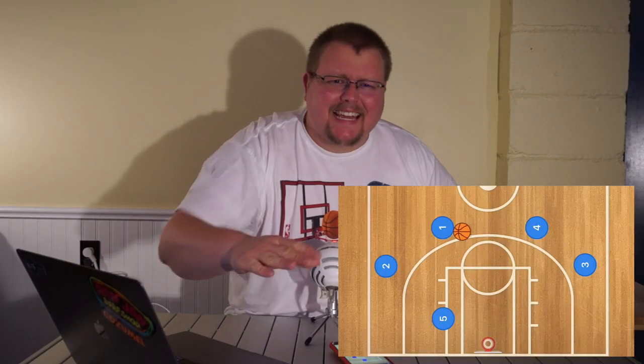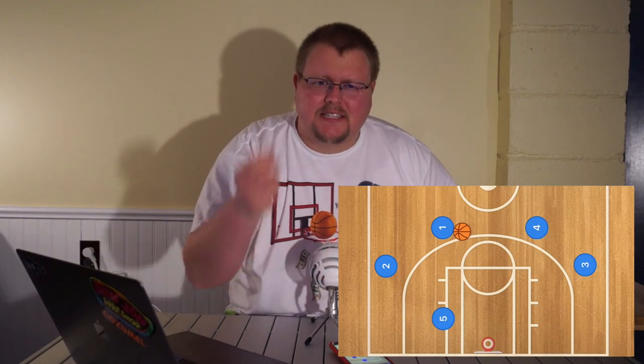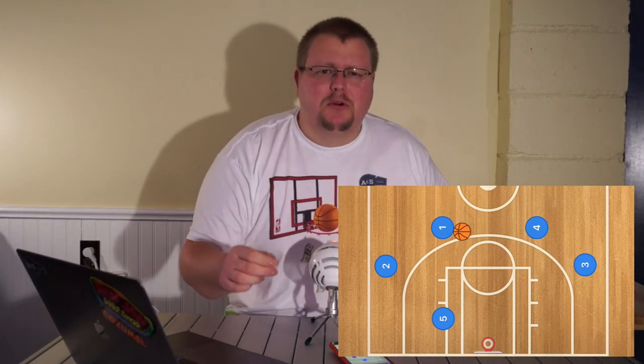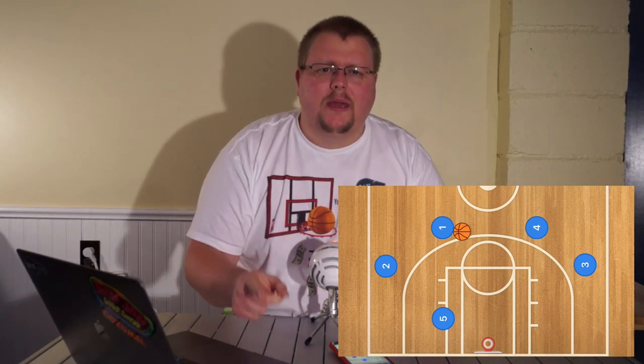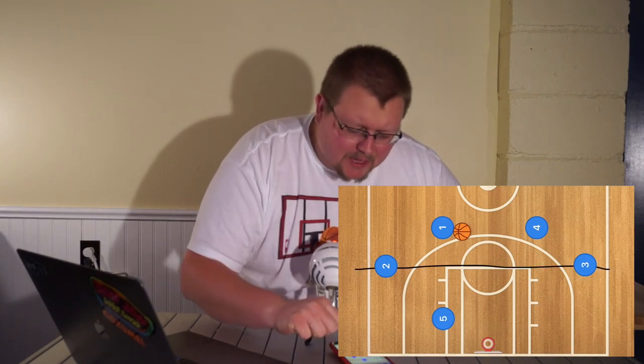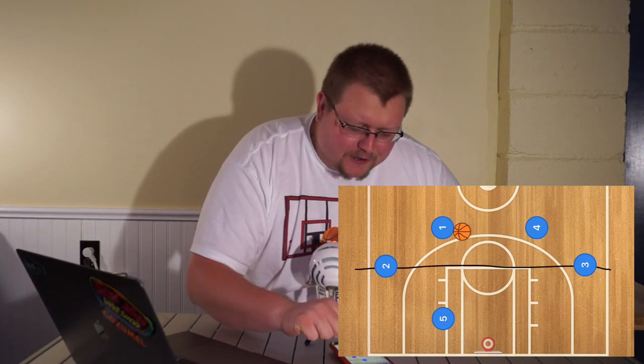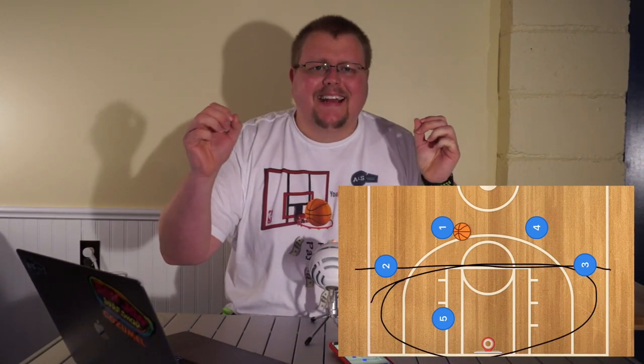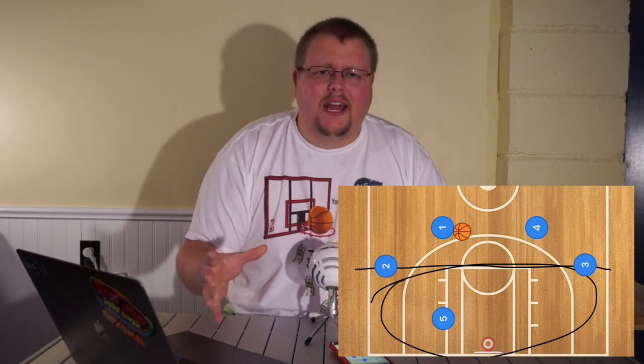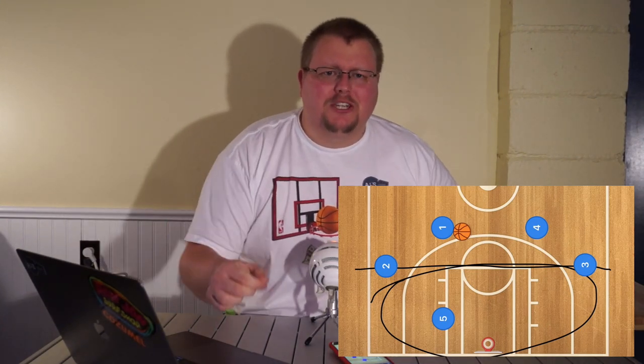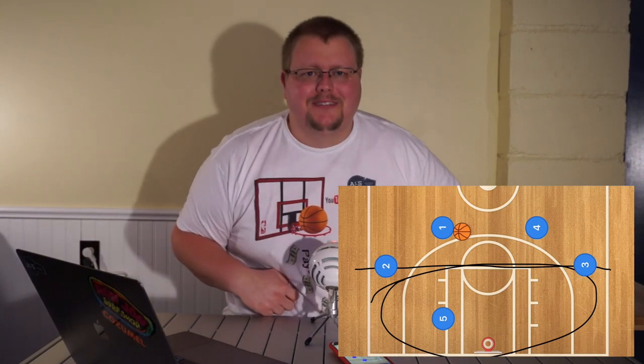Quick note: I have a basketball defense book called 'Unbeatable Basketball Defense' — basically anything below the free throw line gets a double team. Check out the link in the description.